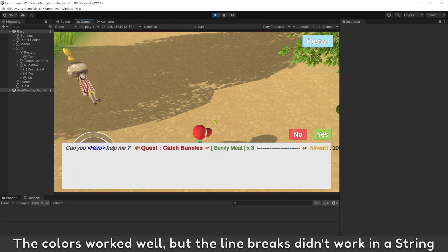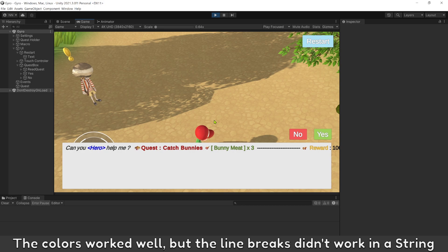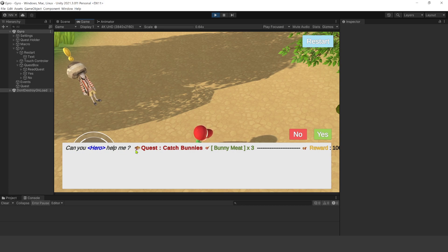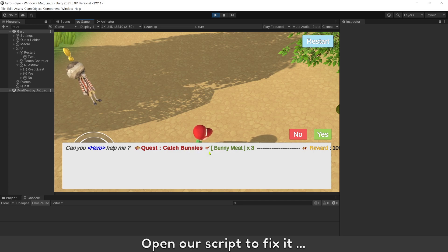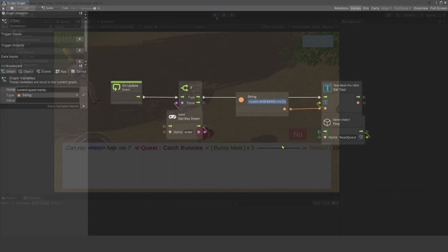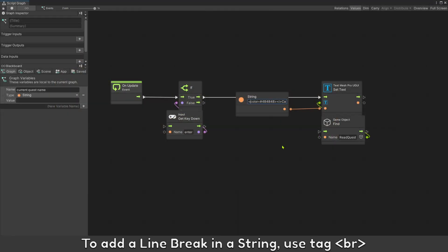The colors worked well, but the line break didn't work in a string. Open our script to fix it. To add a line break in a string, use tag br.